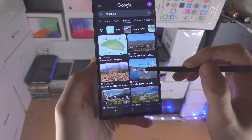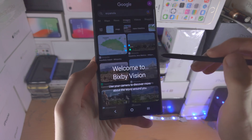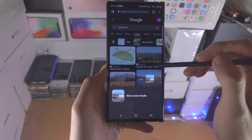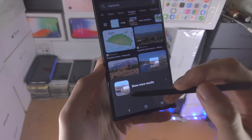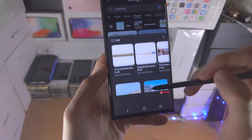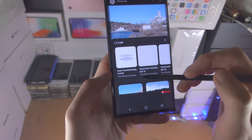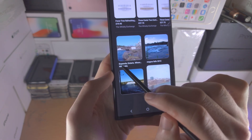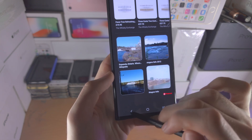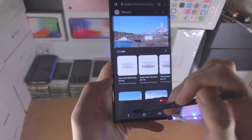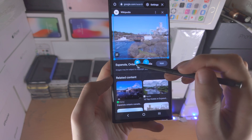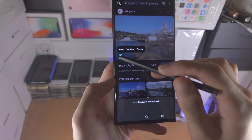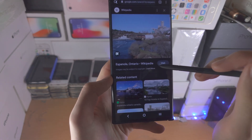If we hover over the image and tap on the image button, it's going to scan the image and figure out what it is. You can see it figures out the location - this is the Española in Ontario. You can also highlight an area and then get the text out of that highlighted area as well.